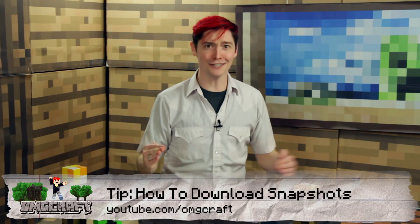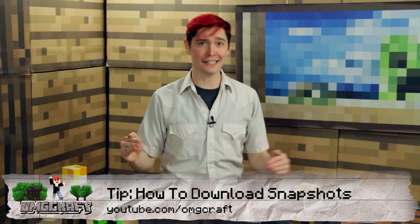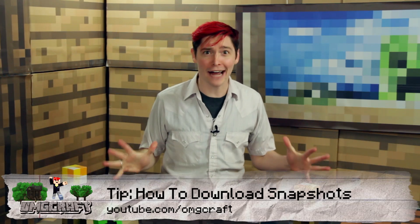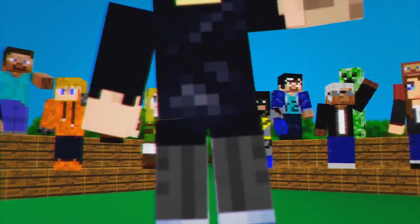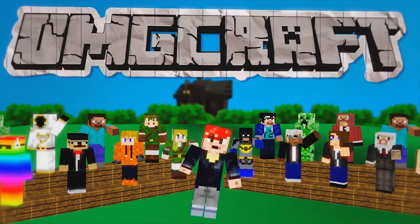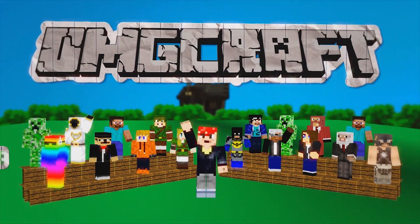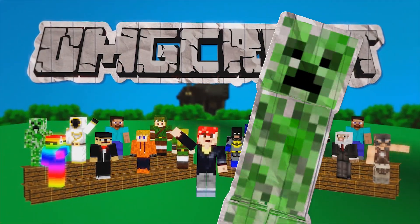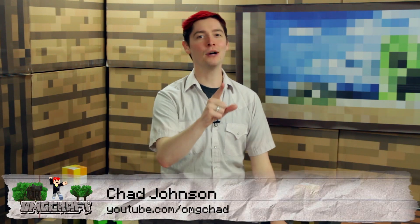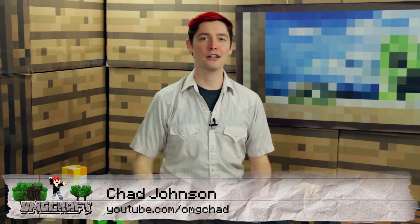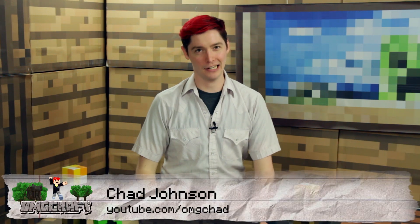How do you get the latest and greatest Minecraft? Hello and welcome to OMGcraft. I'm your host, OMGChad. This is a show that'll teach you how to become a Minecraft expert in no time.